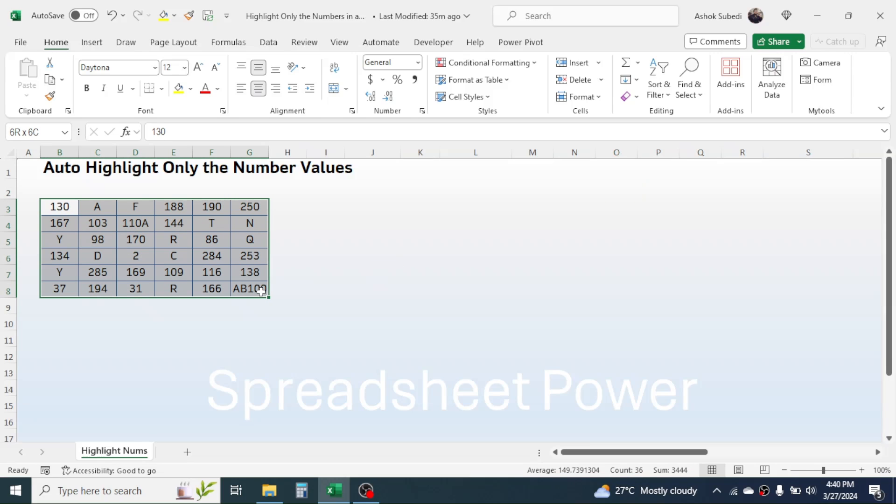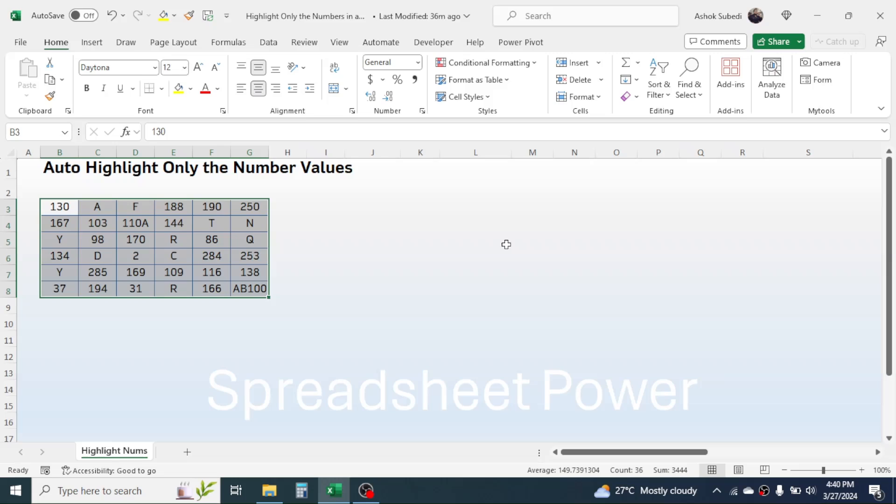For example, in this range some cells contain numbers, some contain text, and some contain the combination of number and text. Here my requirement is to highlight the numeric value only and the highlight should be dynamic, meaning later when I change the value the highlights should change accordingly.